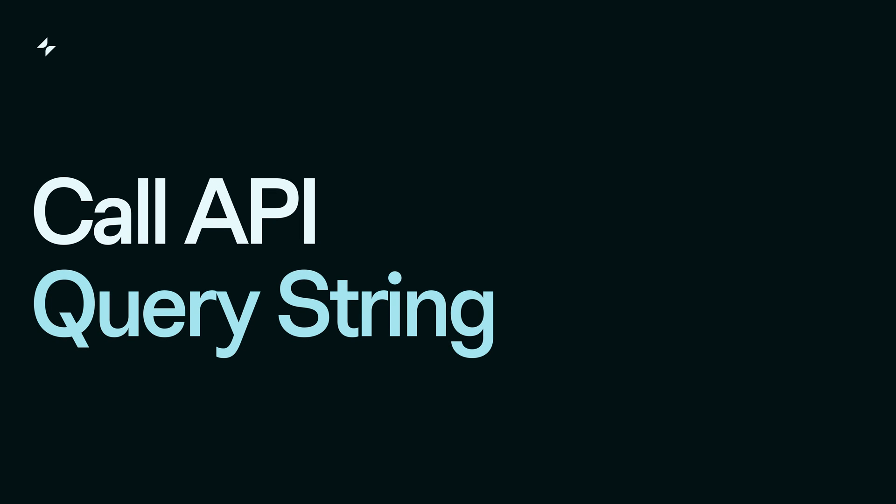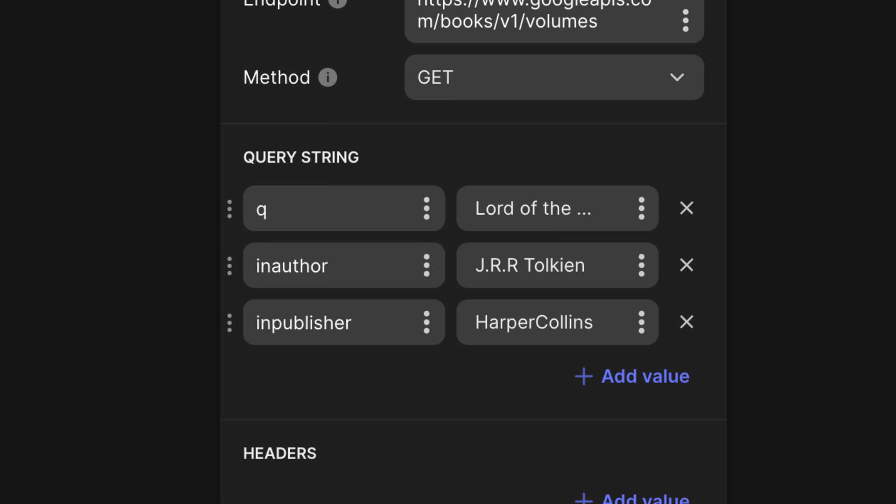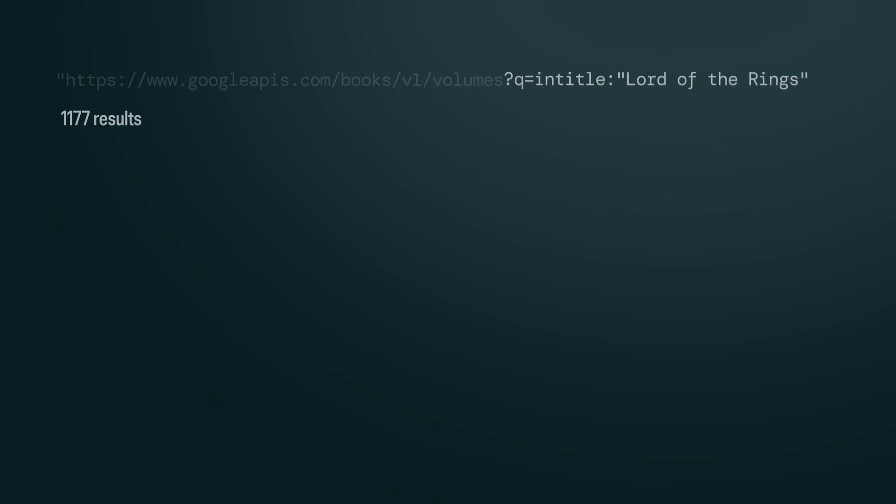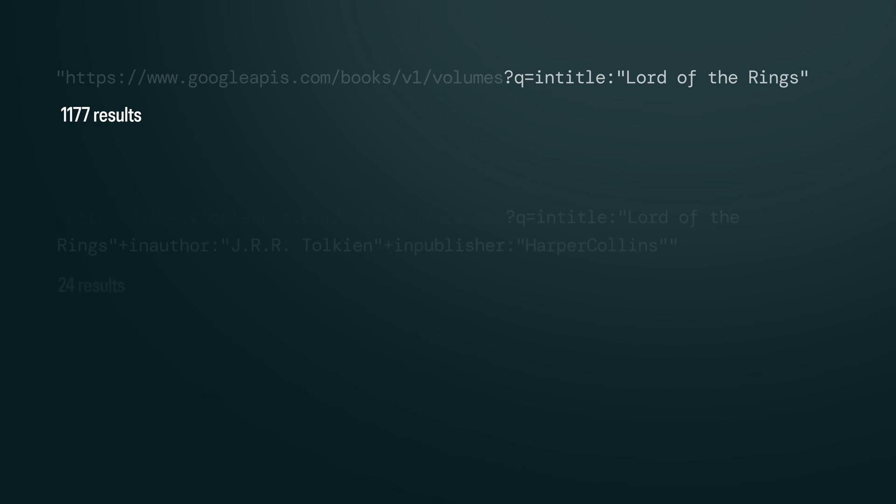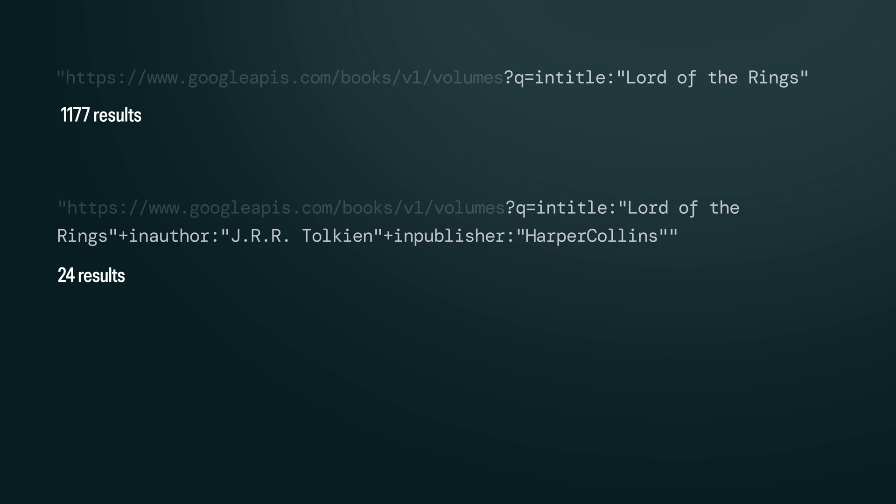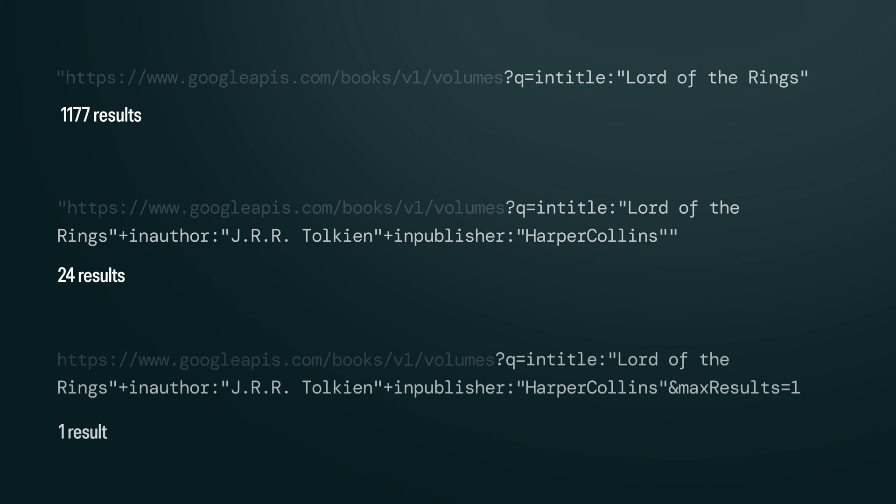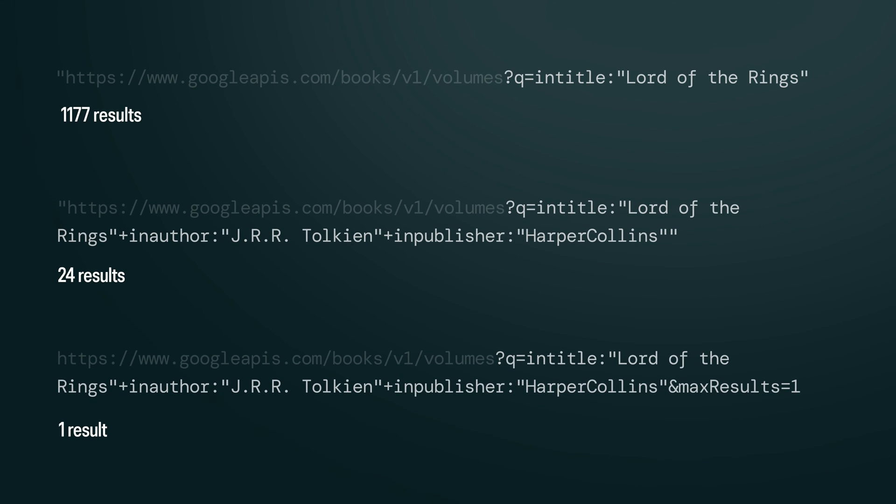A query string is a set of key value pairs that are used for sorting or filtering the data that's returned. These values make your query more specific, targeting exactly the data that you want to retrieve and nothing else.